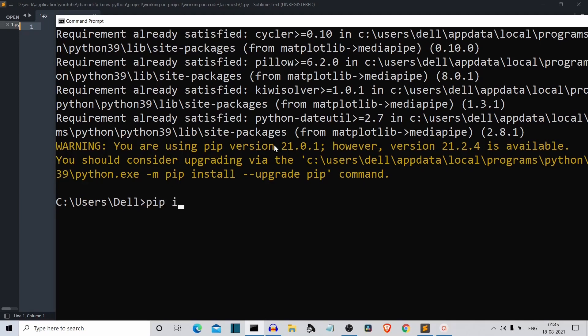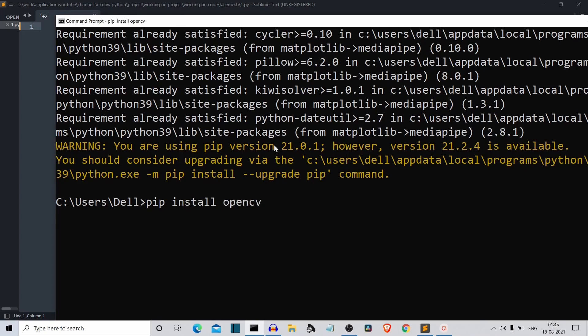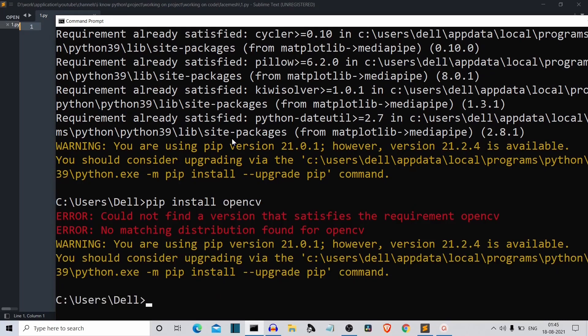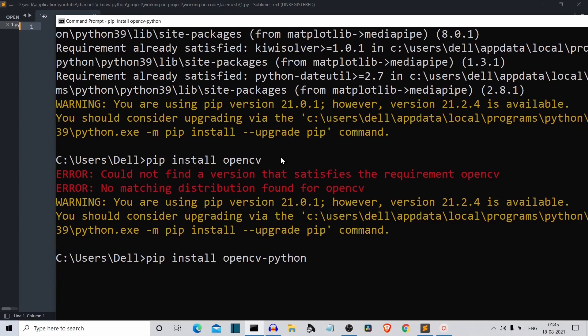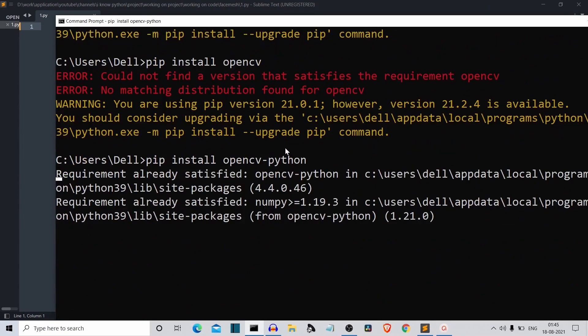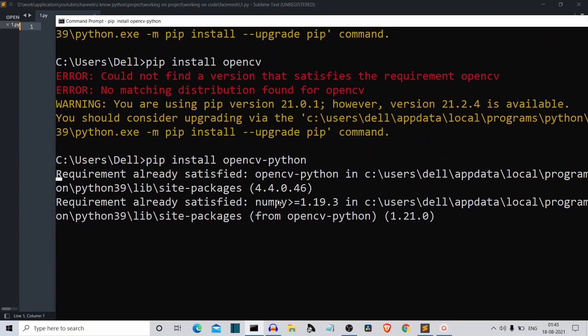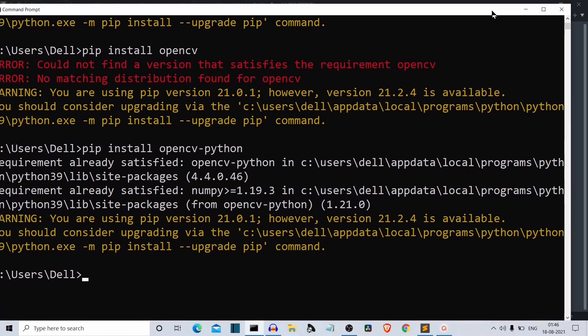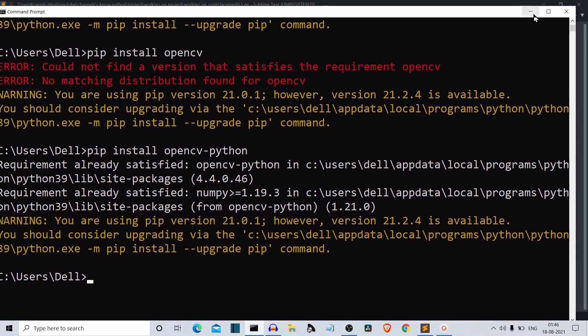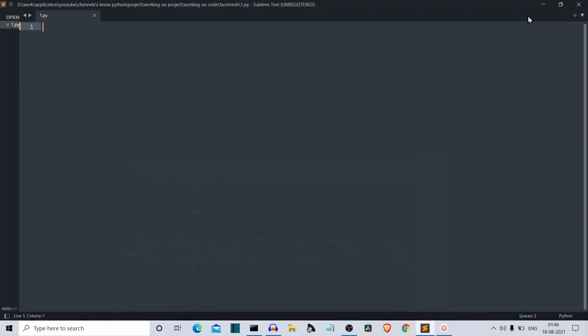We have installed MediaPipe and let's also install OpenCV. I guess it will be installed with MediaPipe only, but just to make sure you can also install OpenCV Python. This command will install OpenCV Python for you. With the requirements being satisfied, let's get to our editor so we can start writing our code.